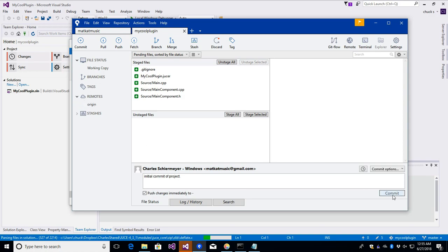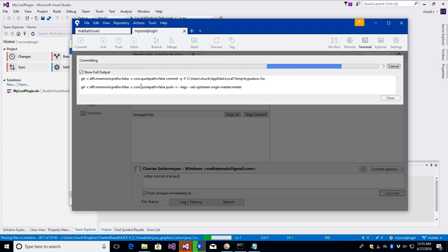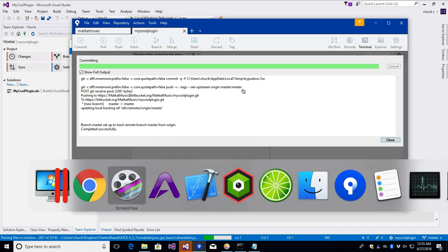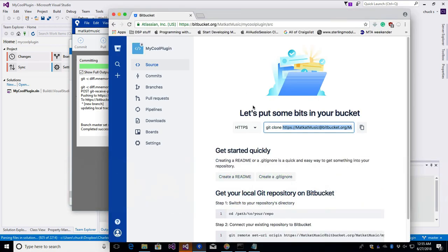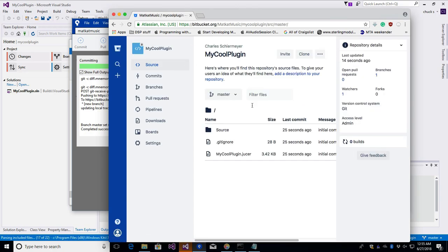We push the changes immediately to the remote. It's currently pushing to that remote repository. Now back in Chrome we can see our first commit, and looking at the source we have the source folder, the .gitignore file, and the .jucer project file.